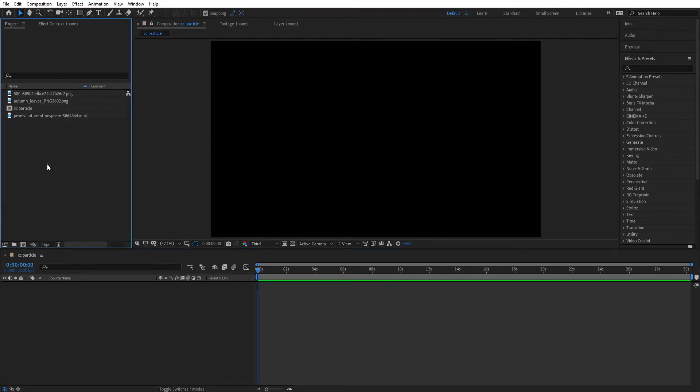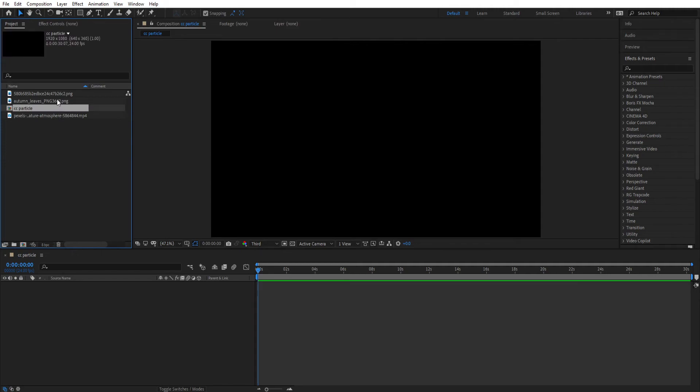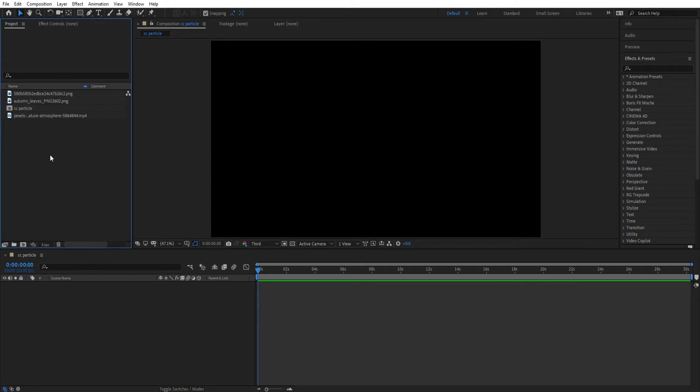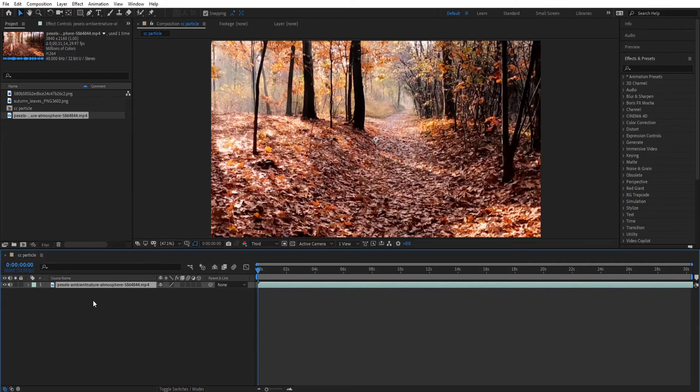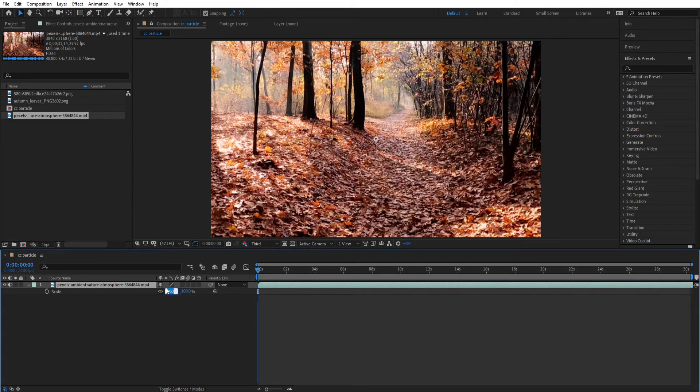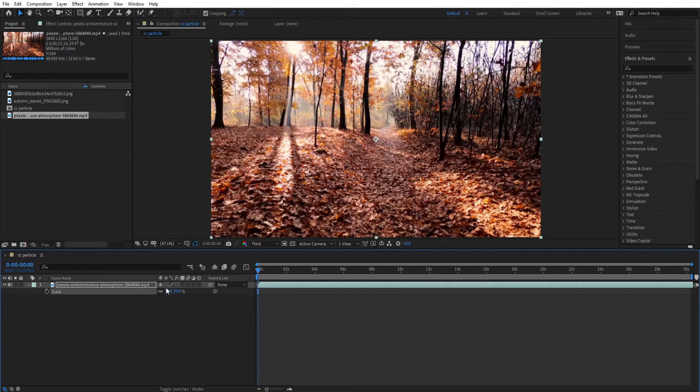So this is my After Effects screen and I imported the files which I'm gonna use for this tutorial. So this is our background video. So let's drag our background video on the timeline. Now let's make it small. Our composition is Full HD.